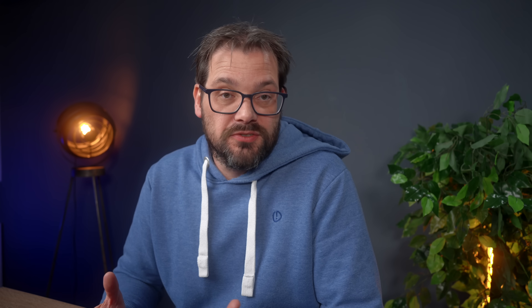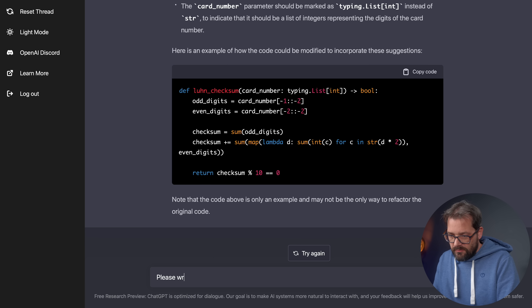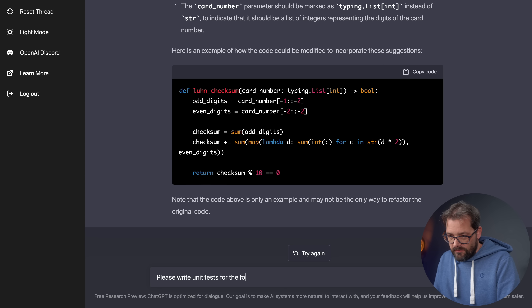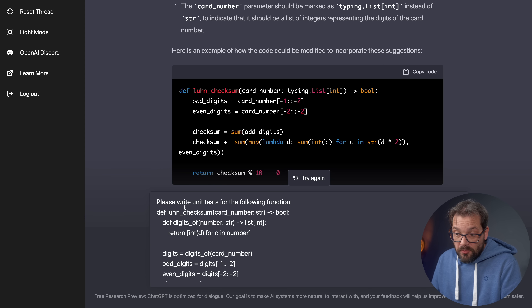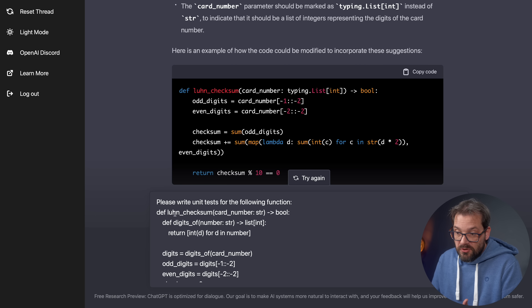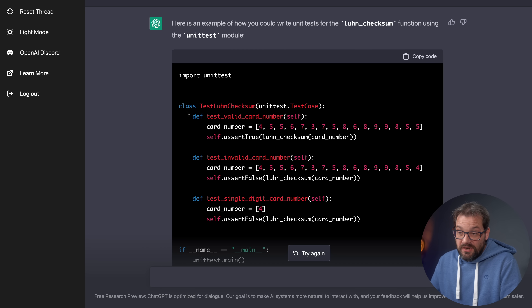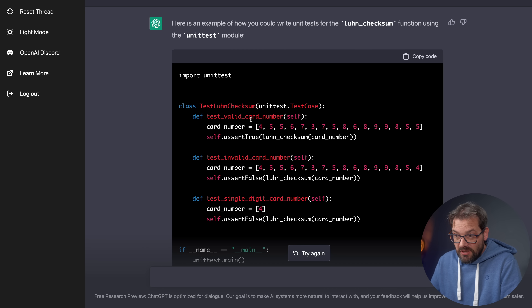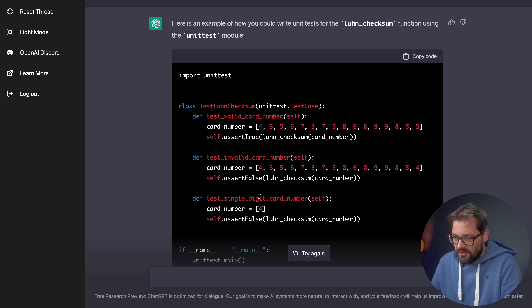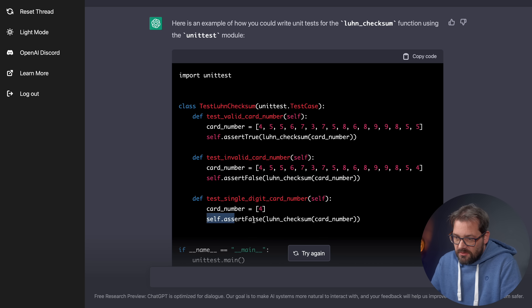You can also ask the program to write some tests for you. I'm going to ask it to write unit tests for the Luhn checksum function. It created a test Luhn checksum class with three methods: testing a valid number, testing an invalid number, and testing a single digit card number — where the results need to be false, false, and true respectively.